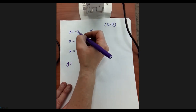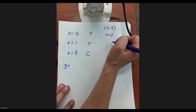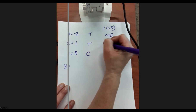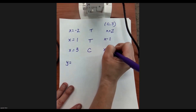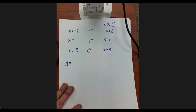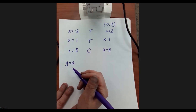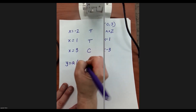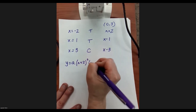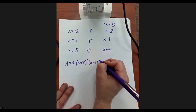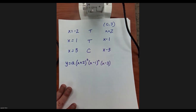If negative two is a zero, then (x + 2) is a factor. If one is a zero, then (x − 1) is a factor. And if three is a zero, (x − 3) is a factor. Since it touches at negative two, we raise (x + 2) to the second power. Since it touches at one, (x − 1) also gets an exponent of two. And since it crosses at three, (x − 3) has an exponent of one.